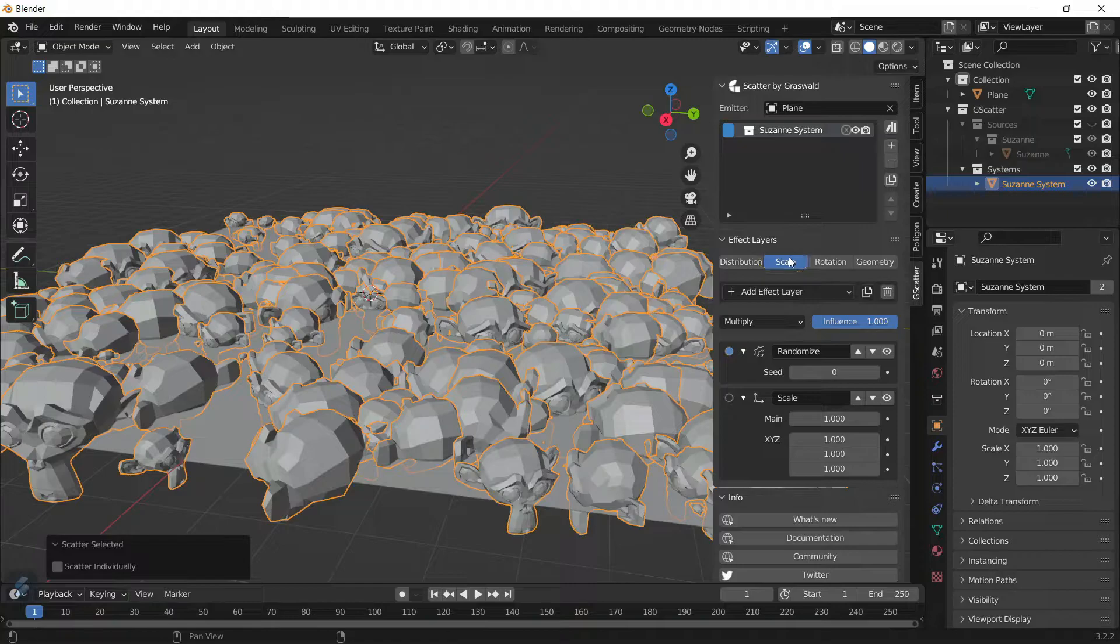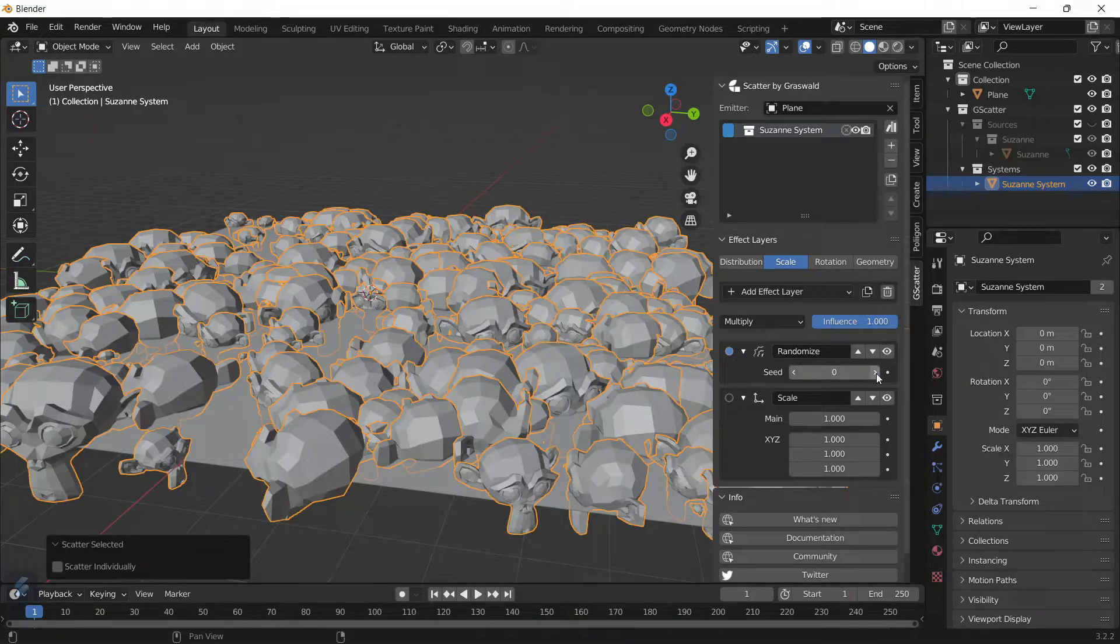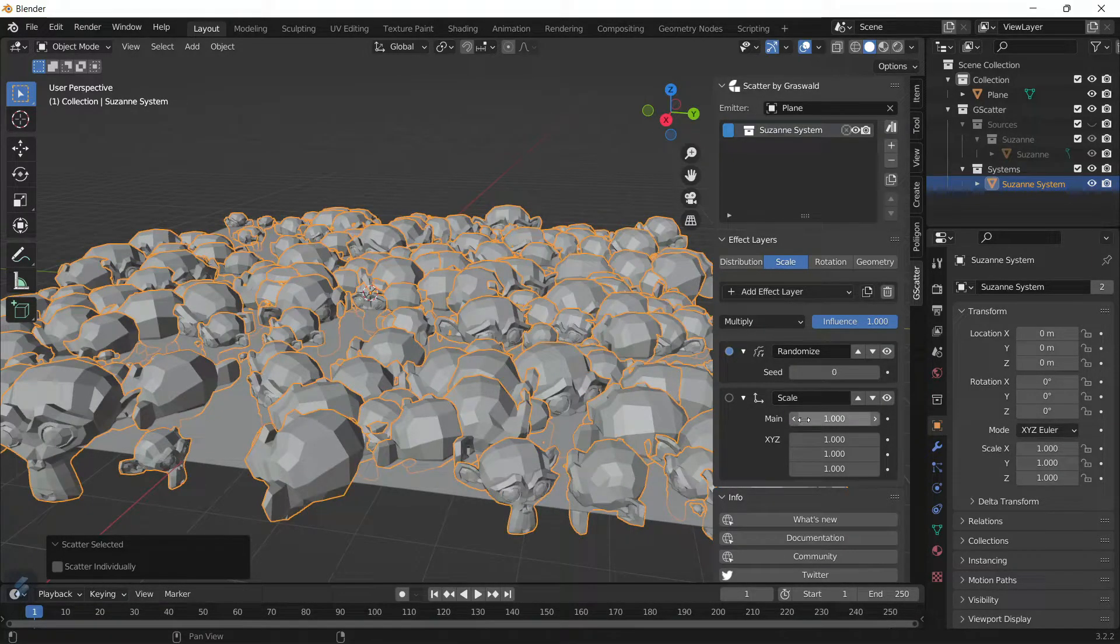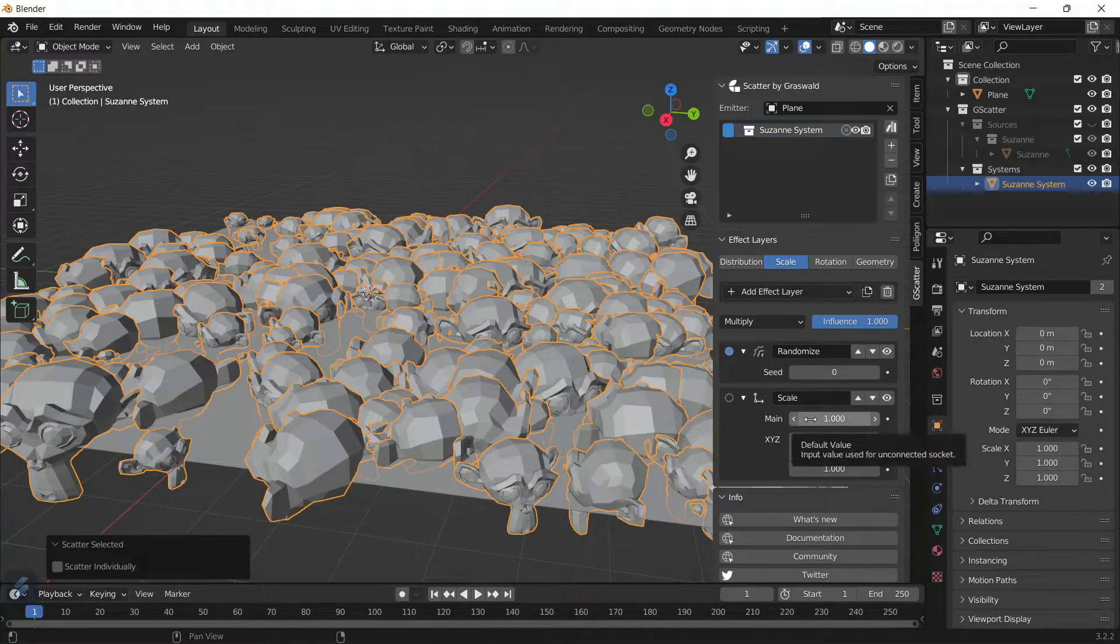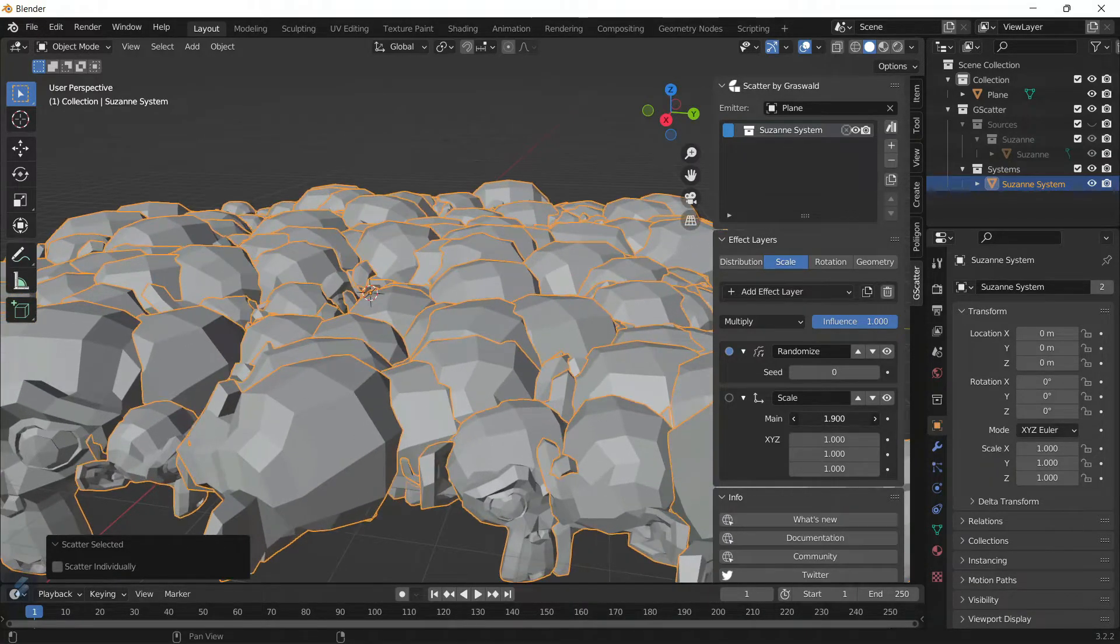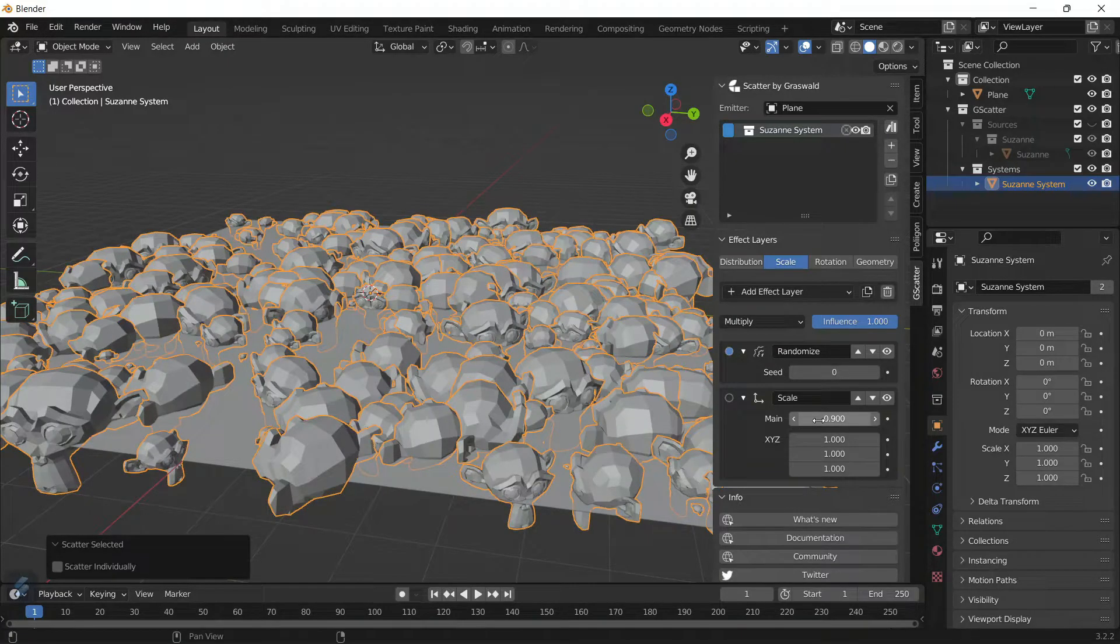Let's go on to the Scale tab. The Scale tab is basically the scale of the scattered object. The scene changes different maps on where the objects are going to be. You've got the Main Scale, which changes the average scale of all the objects.